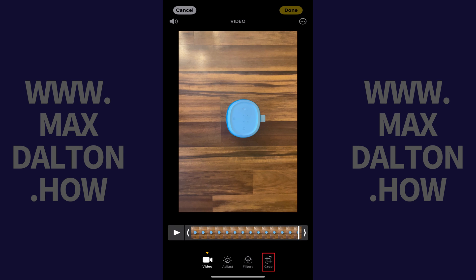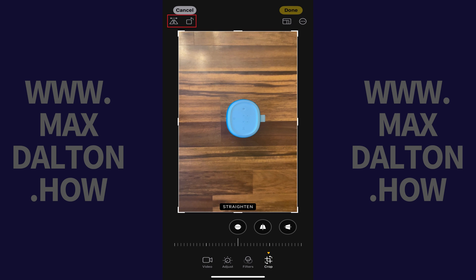Step 3. Tap Crop in the menu along the bottom of this screen. Crop options are displayed, and you'll see options to rotate the video at the top of the screen.